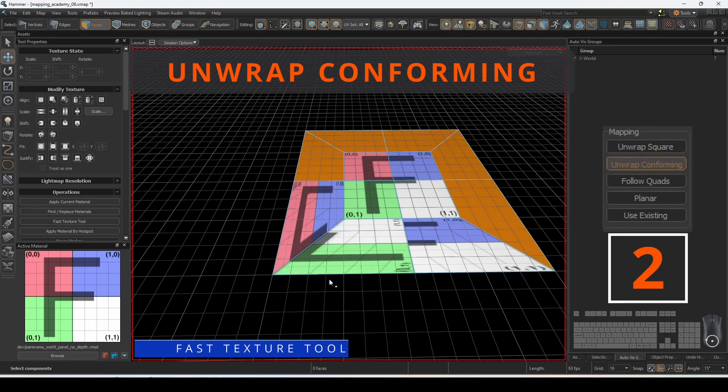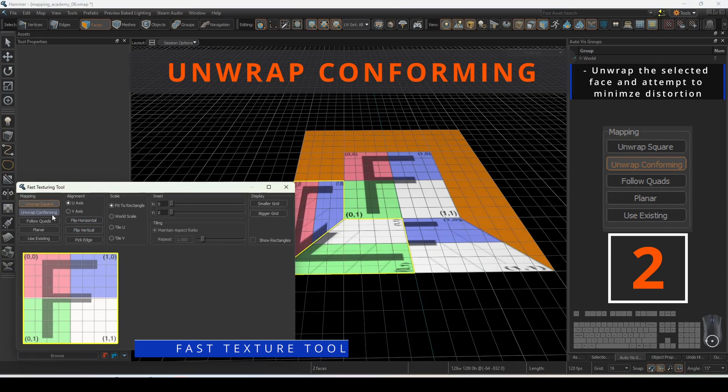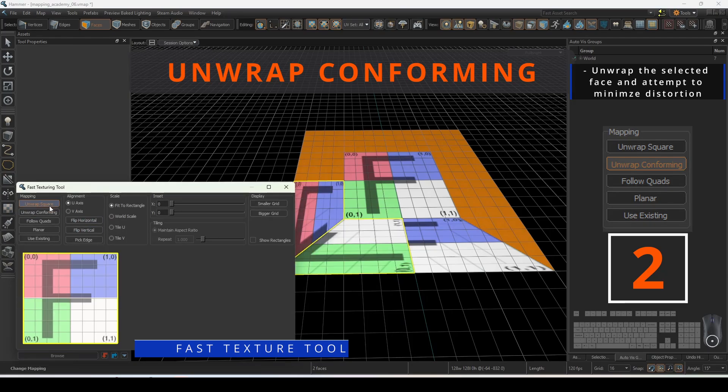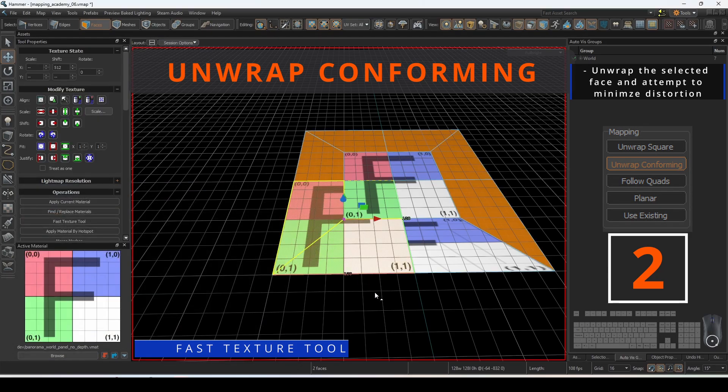Unwrap conforming will apply the material onto the faces directly ignoring the boundary shape. The shape of the faces are shown on the grid selection with a white outline. This will unwrap the selected faces attempting to minimize distortion.